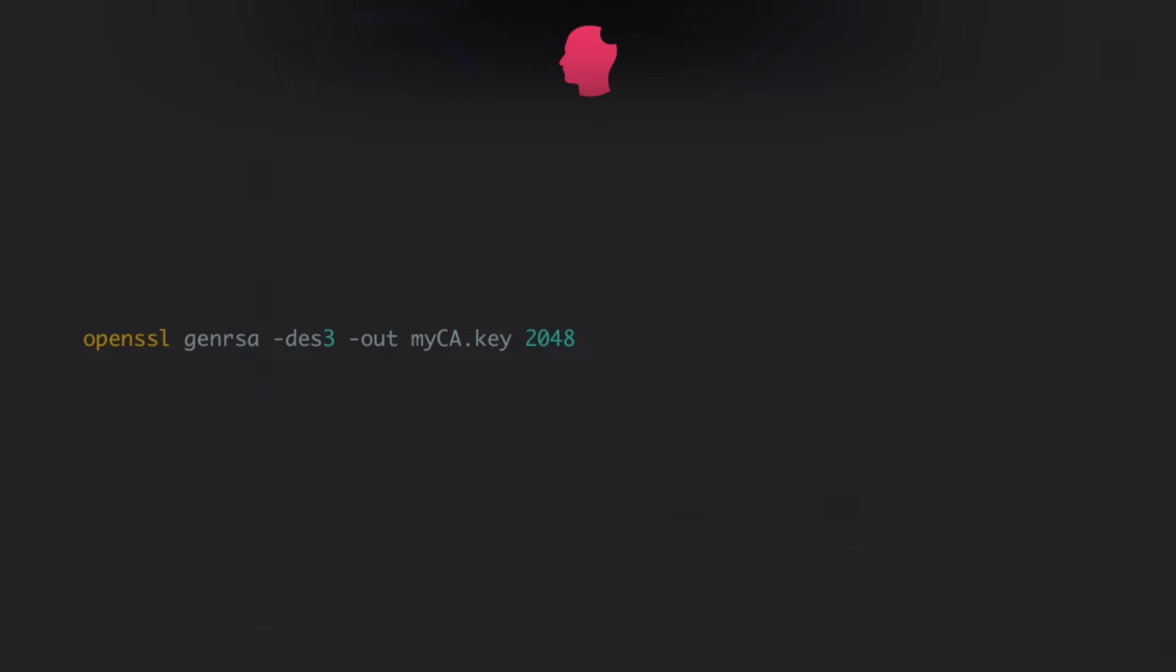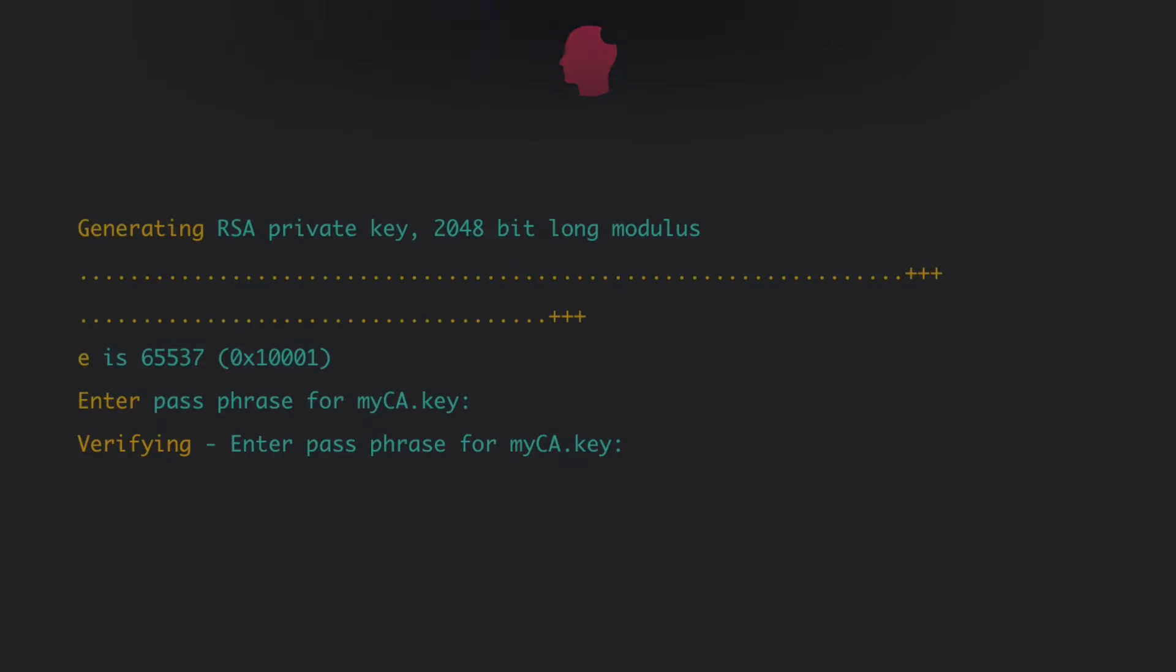The passphrase will prevent anyone who gets your private key from generating a root certificate of their own. The output should look something like this.